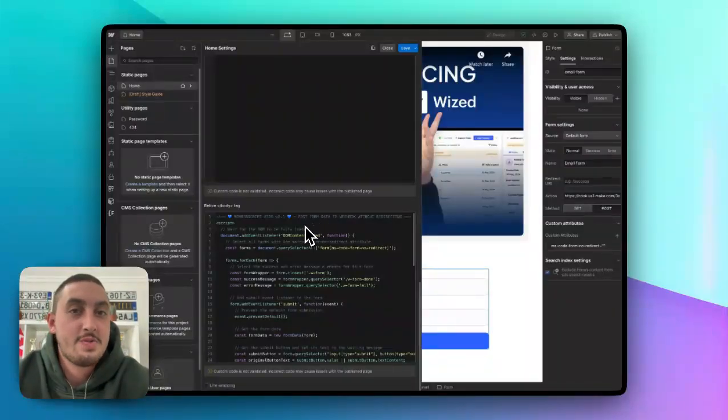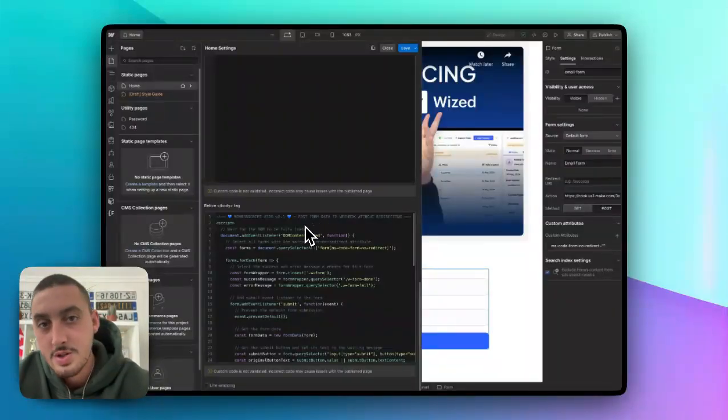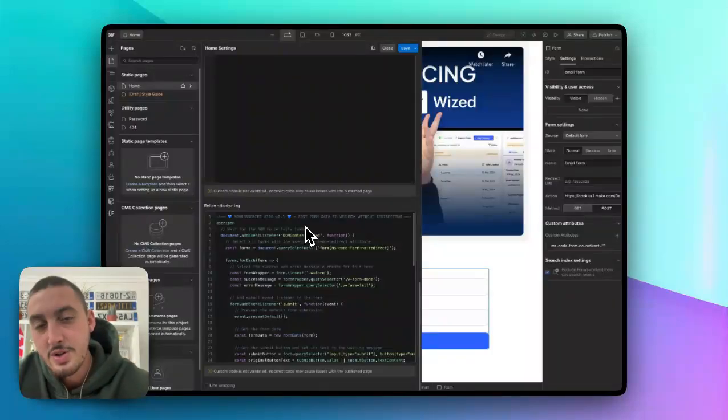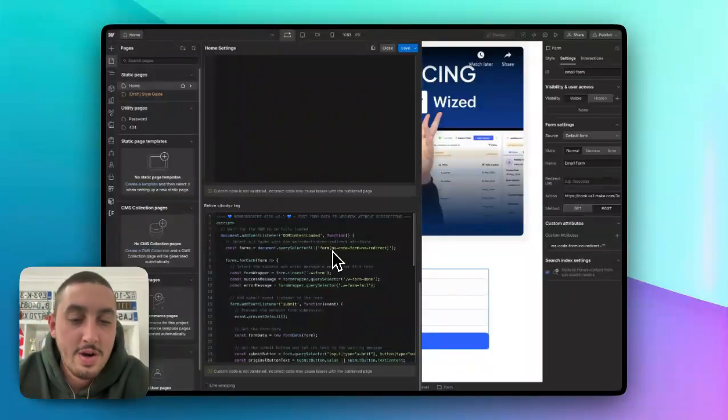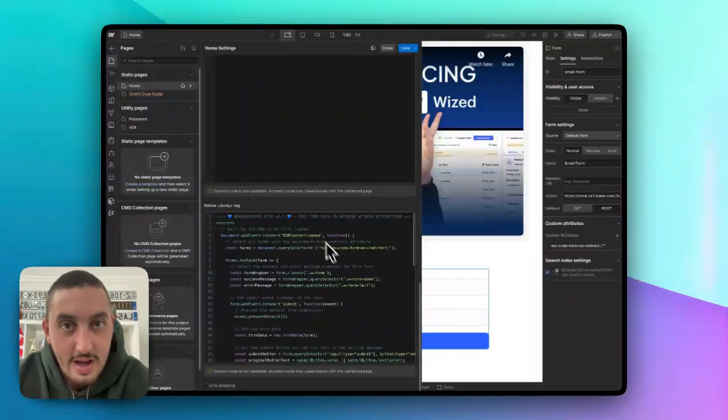If you're watching this from YouTube, go to the link in the description and it will take you to the page where you can copy the code.